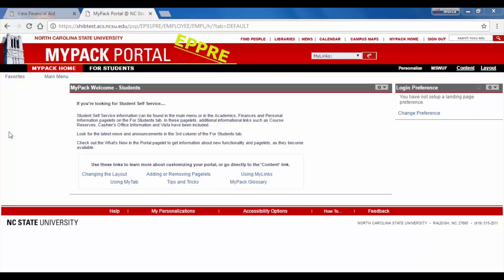Before we begin, there are a few important things to know in order to proceed. First, the Verification Worksheet appears in a pop-up window, so you will need to turn off the pop-up blocker in your browser, usually found in the browser settings menu.